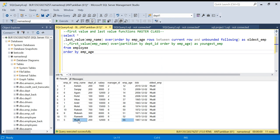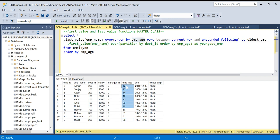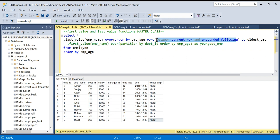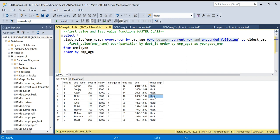Now if you see, I am getting Mudit, Mudit, Mudit. The oldest person is Mudit, and now I am getting Mudit correctly. It is doing ORDER BY employee age ascending and giving me the last value. So now it is working. If you don't provide that ROWS BETWEEN clause, it will look only till the current row and give the result from there — that's why it was giving unexpected values before.